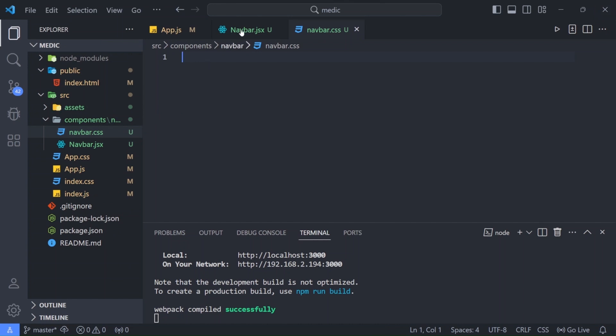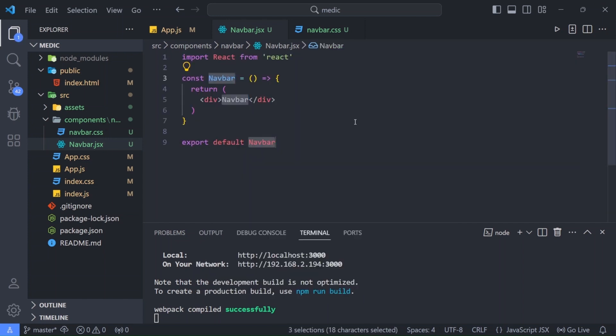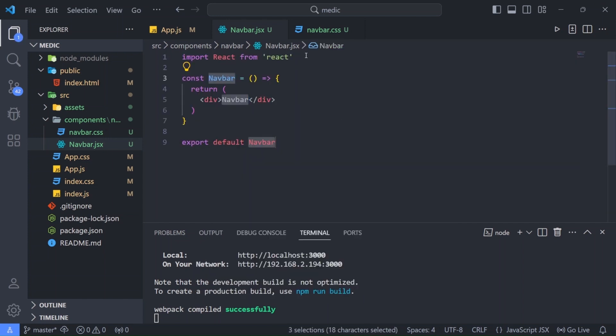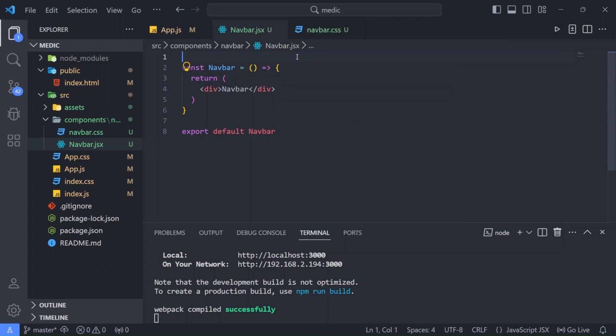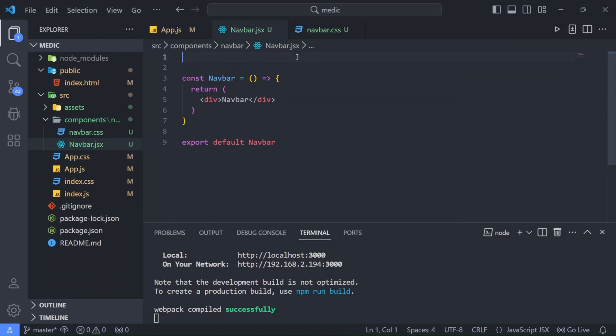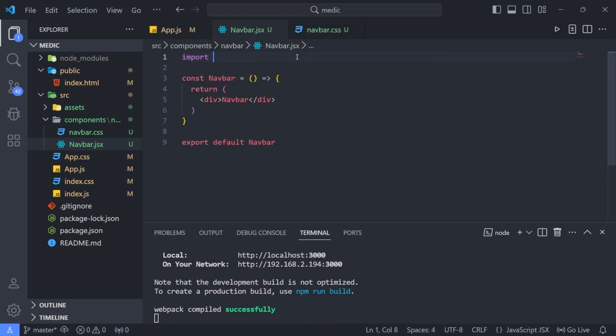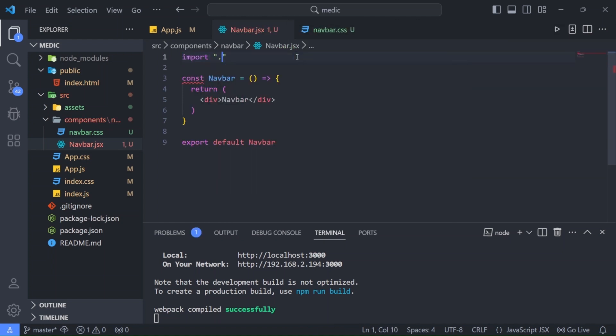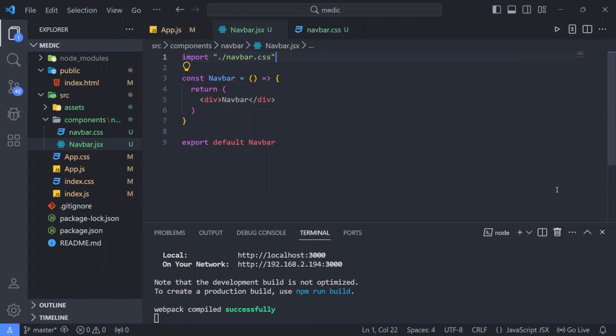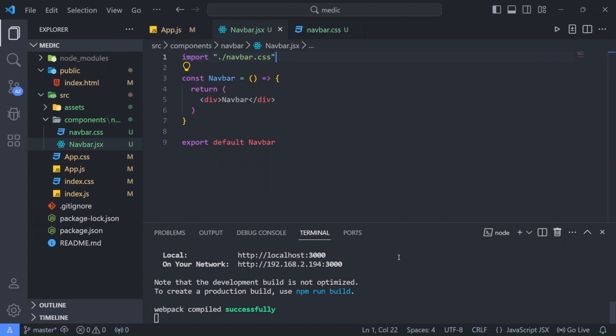Now for our navbar.jsx I'll write rafce. This is a shortcut to get our react snippet. Now here we don't need this import react. I'm going to import our css file. So I'll write navbar.css.